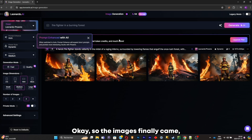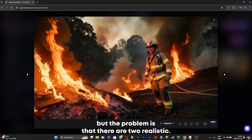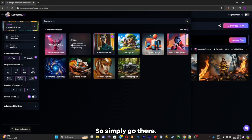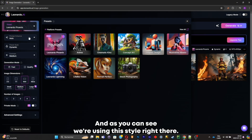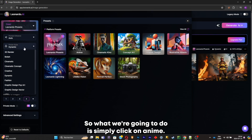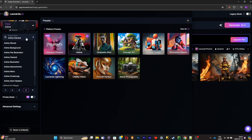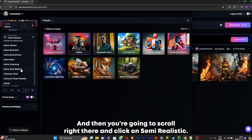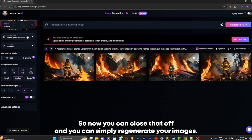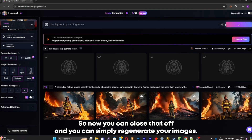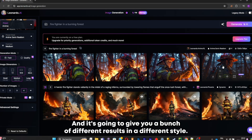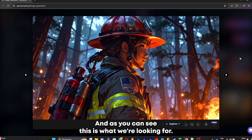The images finally came, but the problem is that they're too realistic, so we're simply going to change the style. Go to the style settings — we were using this style, but we want a more cartoony style. Click on Anime, then scroll and click on Semi Realistic. Now you can close that off and regenerate your images.